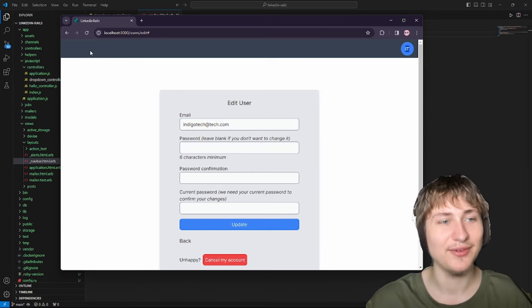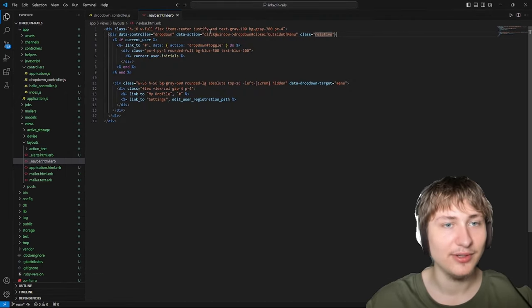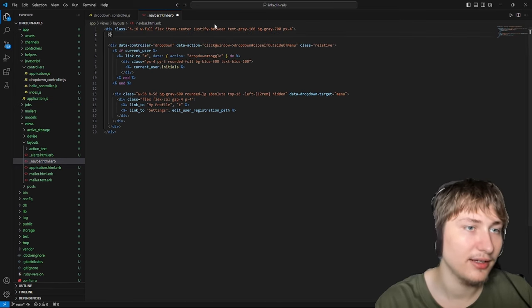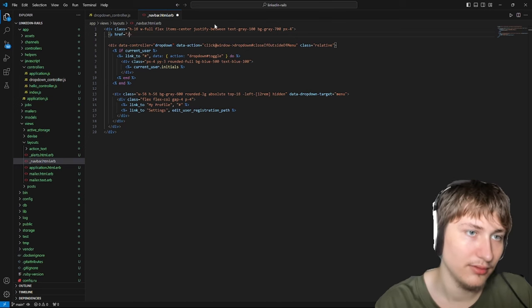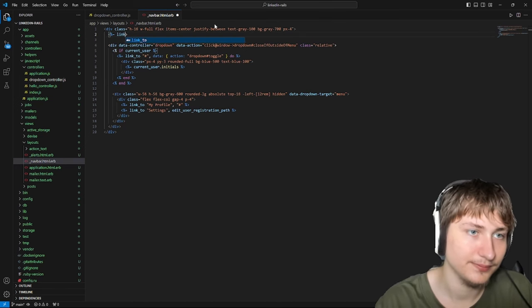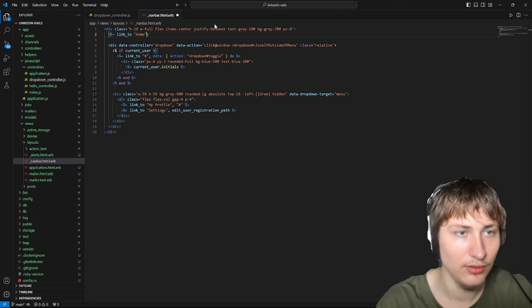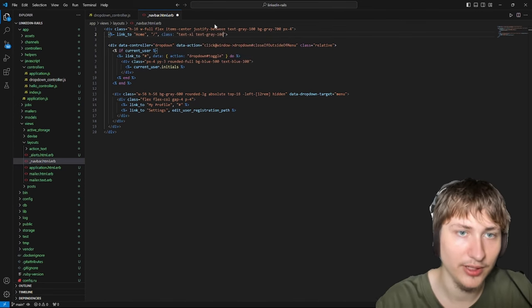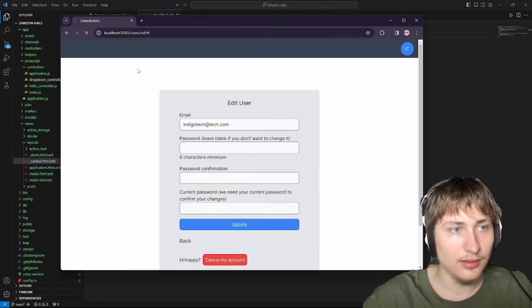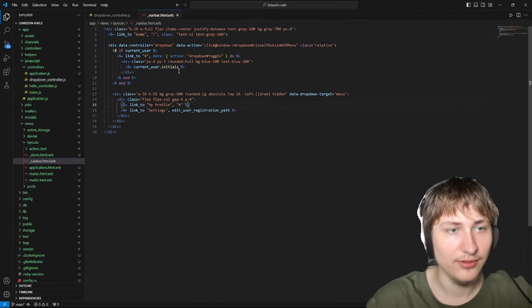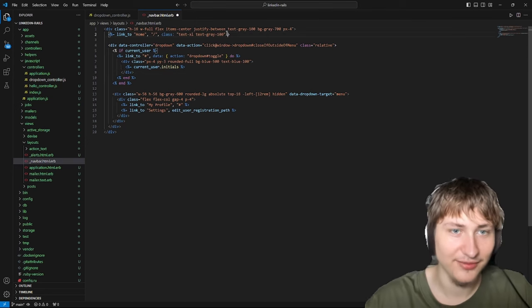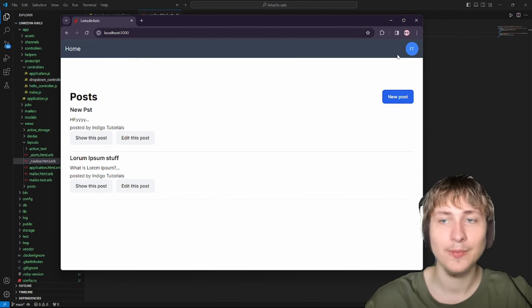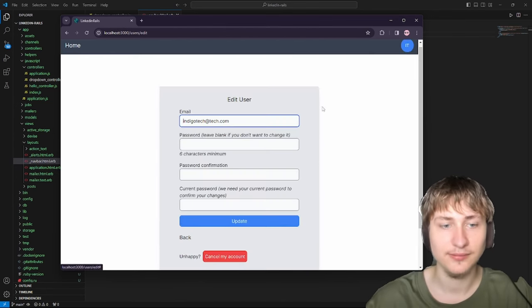It'd also be good to add a home button on the other side of the navbar. I'll change justify to justify-between and add a link_to 'Home', '/' on the left side. Now we can go home and also access profile and settings from the dropdown.